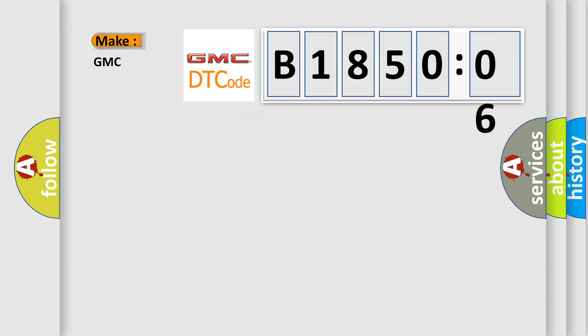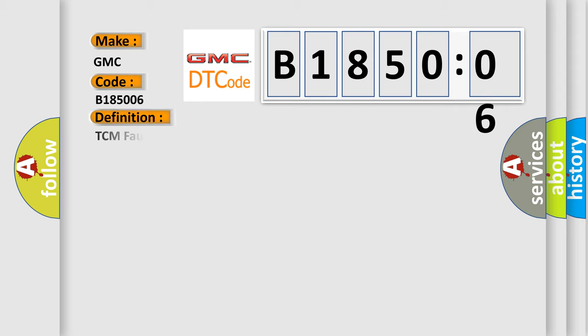So, what does the diagnostic trouble code B185006 interpret specifically for GMC car manufacturers?